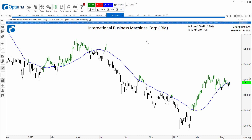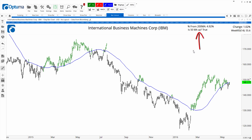Custom bar colors: here you can see a chart of IBM where the green bars occur when the closing price is above the blue 50-period moving average. For professional services clients, there are also chart headers, which are very useful when producing reports — you can put any criteria up there, such as the percentage from the 200-period moving average and whether the 50-period moving average is sloping up.